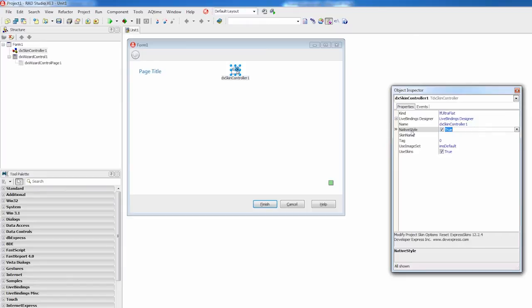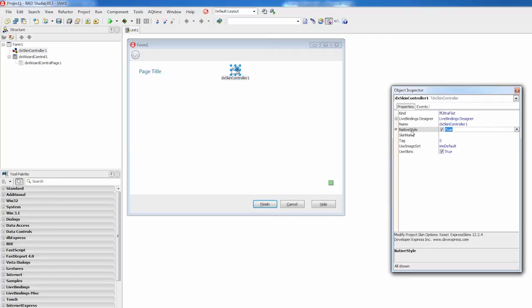Let's proceed to providing the wizard content. Our simple quiz will consist of three questions, each with four possible answers. I'll add one wizard page per question and two service pages, the welcome page and the final page with the answers. Currently, the WizardControl already contains a page.